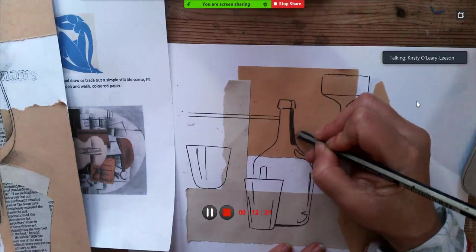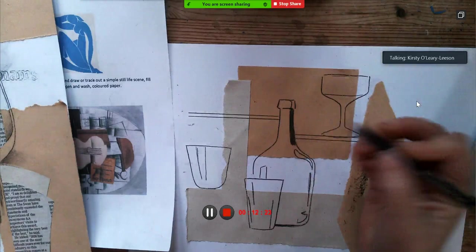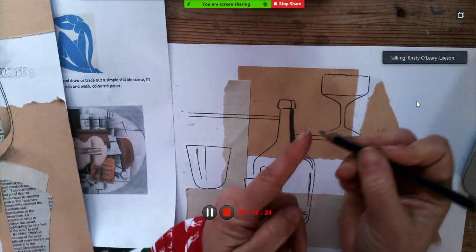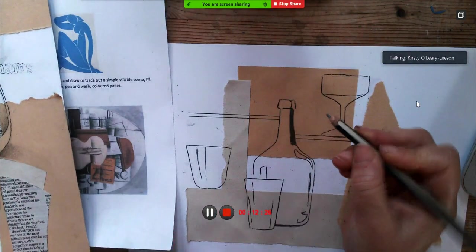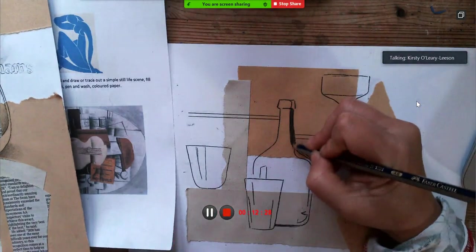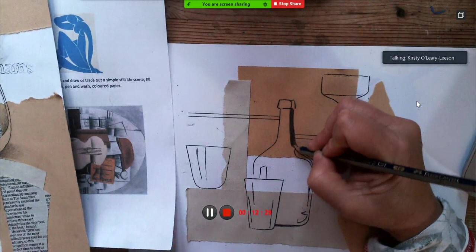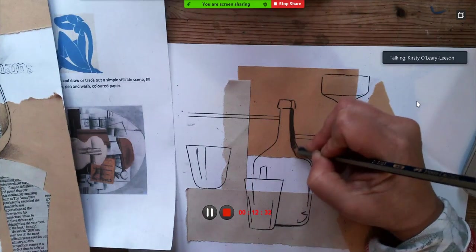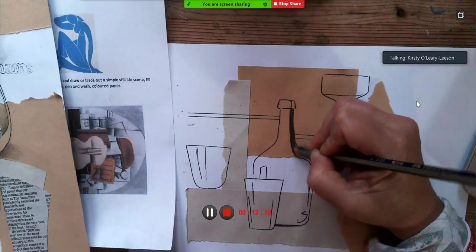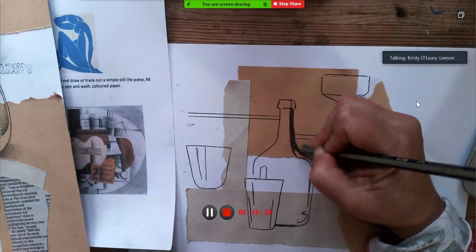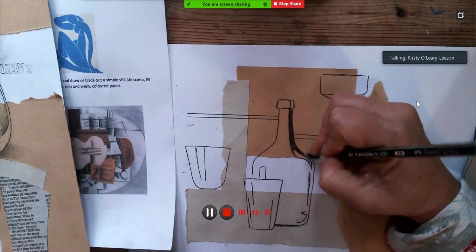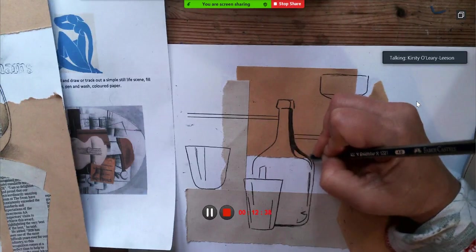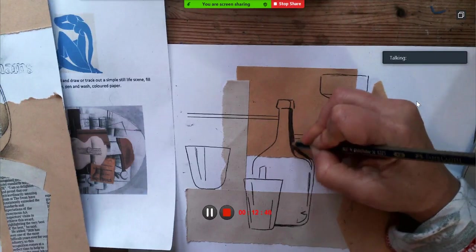Now when you're shading in with a pencil, if you need it to be very dark, then hold it closer to the bottom, to the lead, because then you can put a lot more pressure on it and control it. The darker you want it, more pressure, plenty of backwards and forwards.